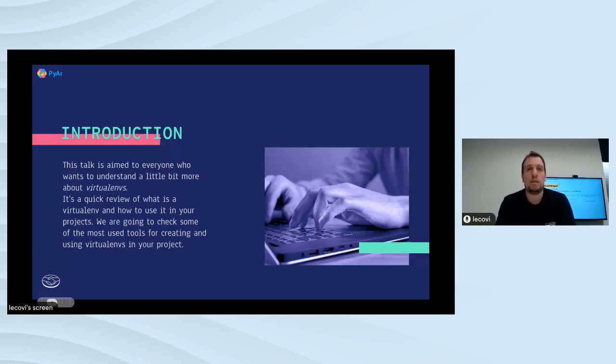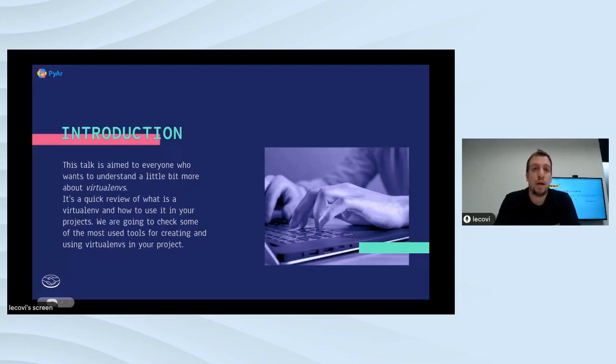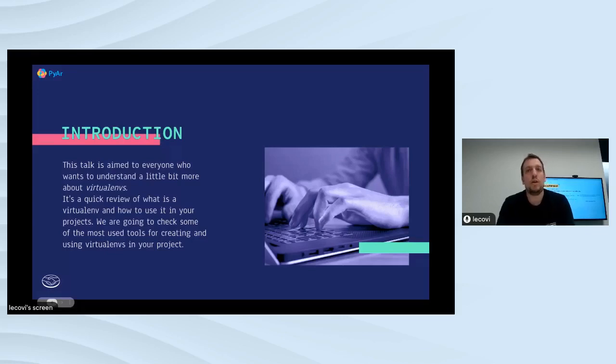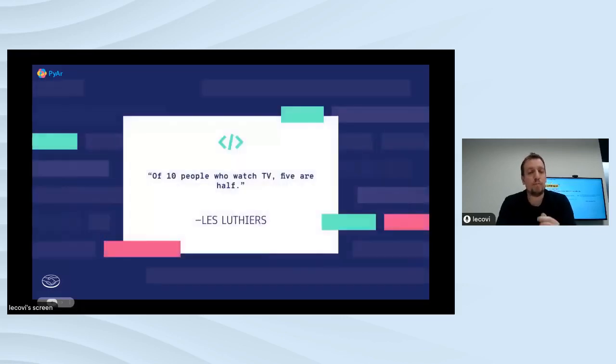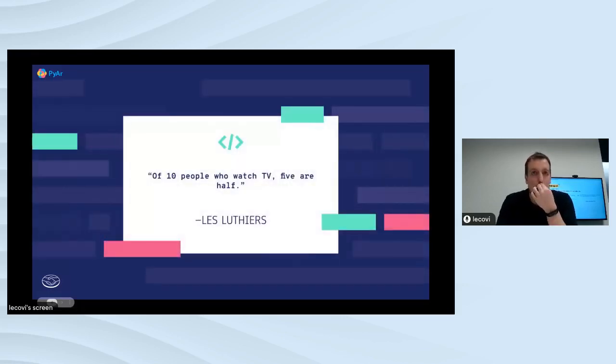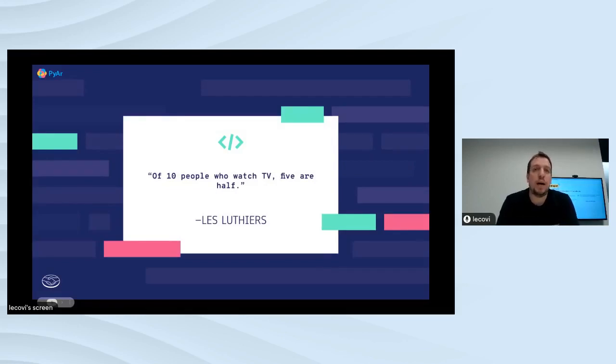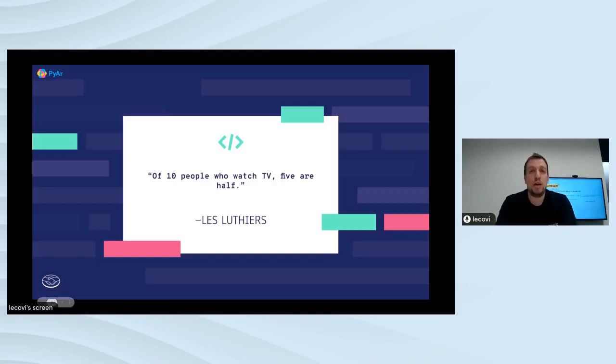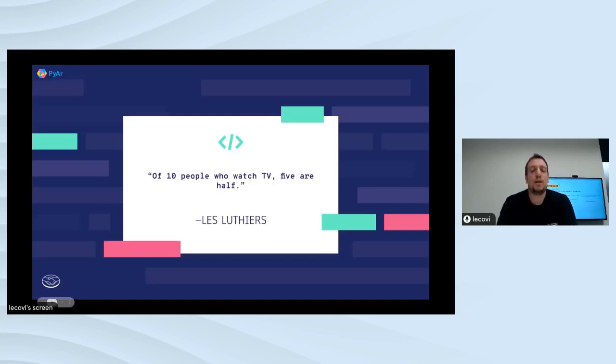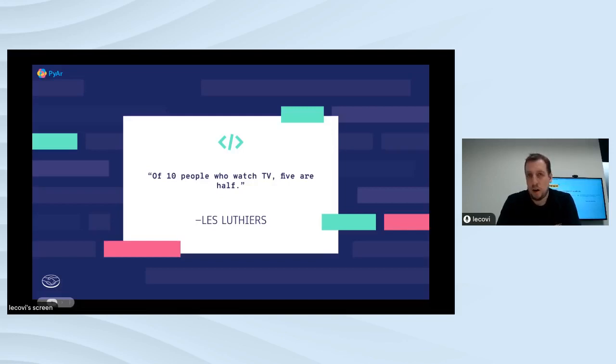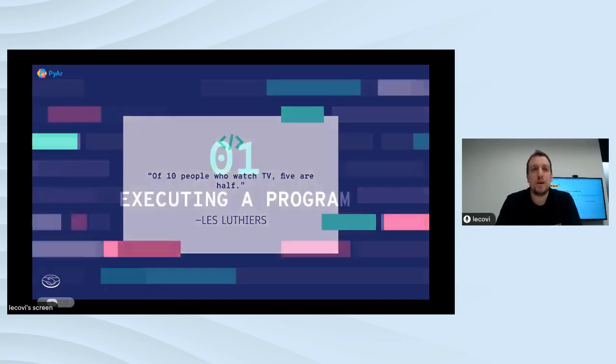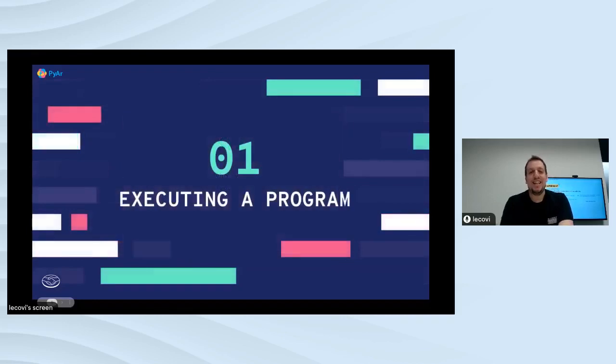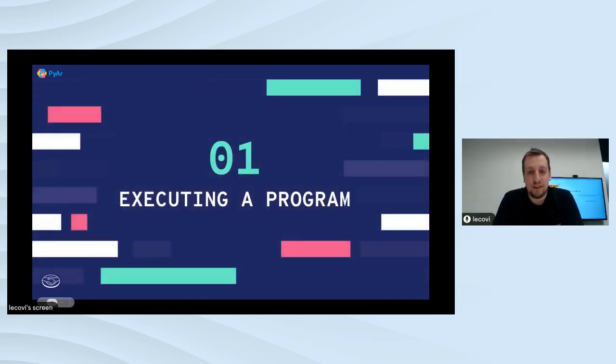I love to start my talks with a quote. Since I didn't find any clever quote regarding Python virtual environments, I'll start with this quote from an Argentine comedy group called Little Tears: 'Of ten people who watch TV, five are hot.' Okay, let's get this party started.